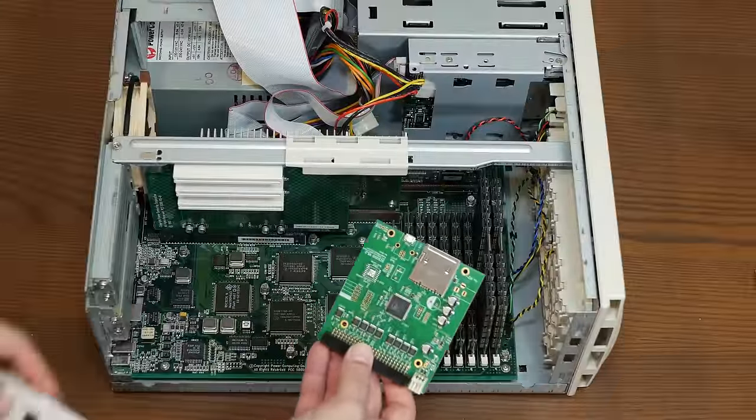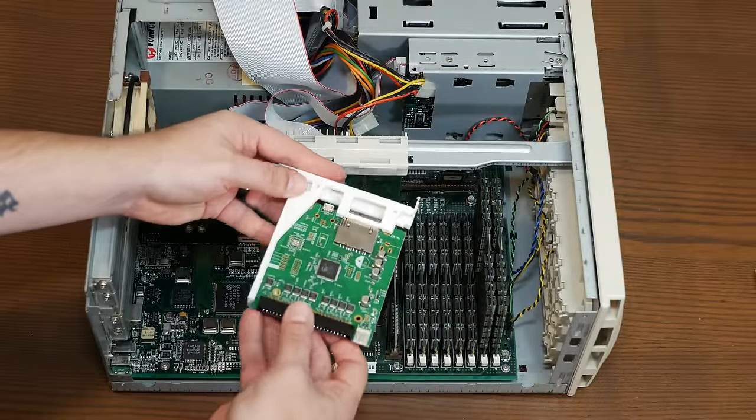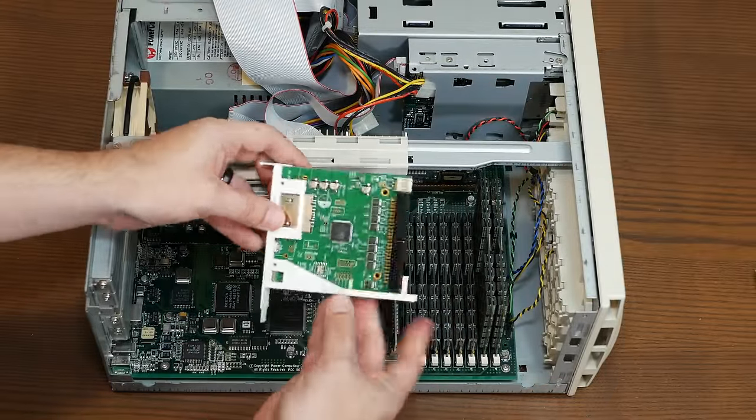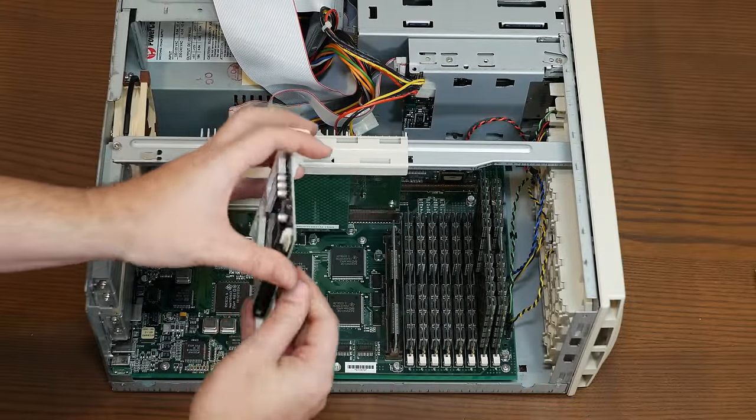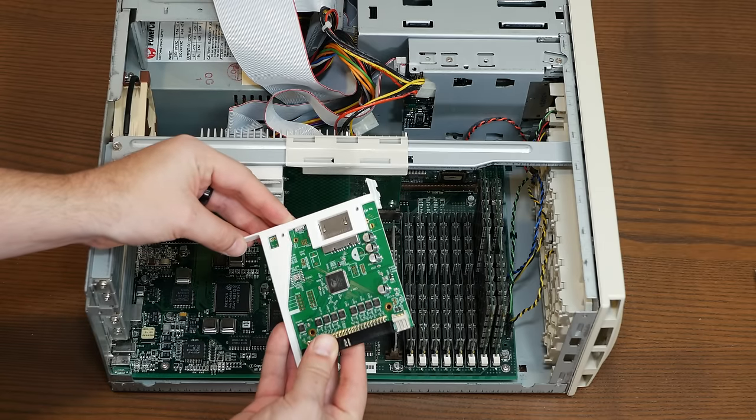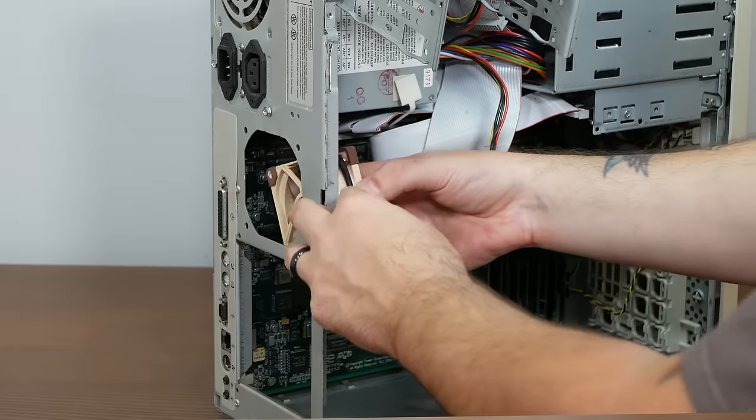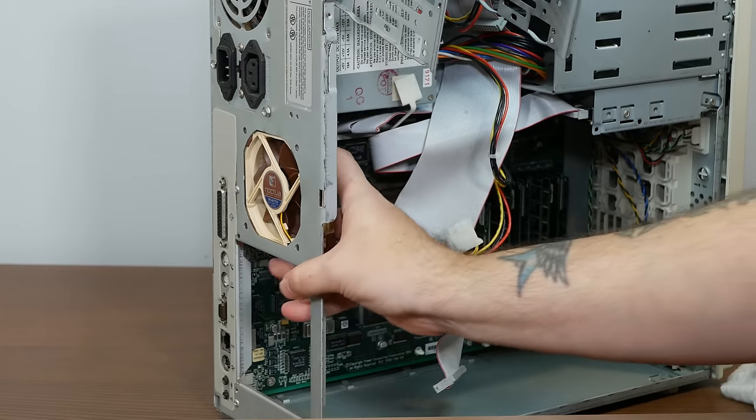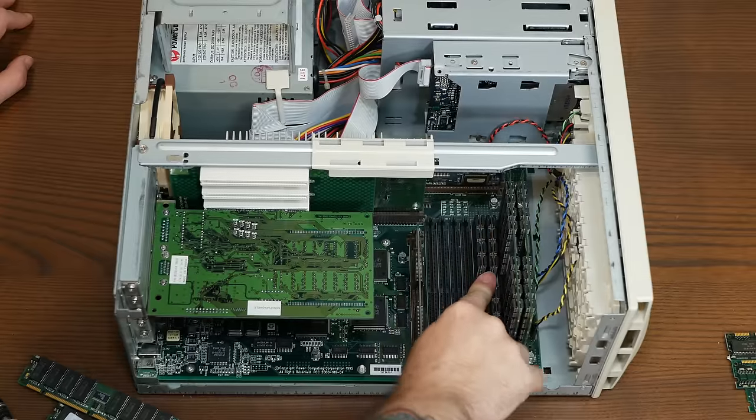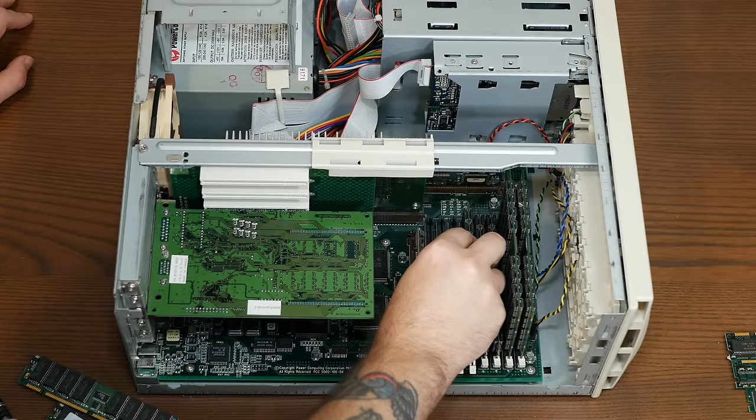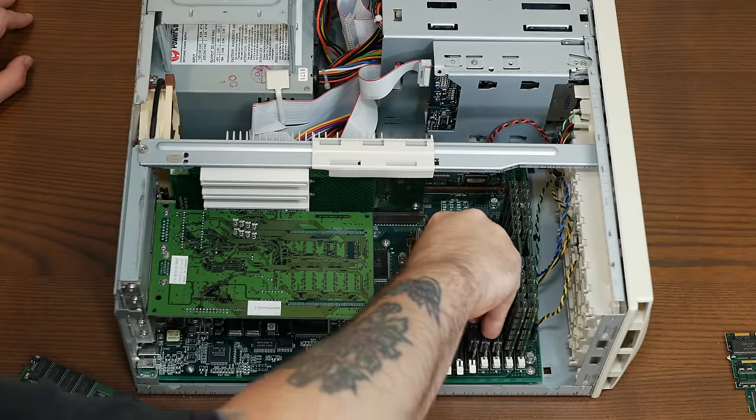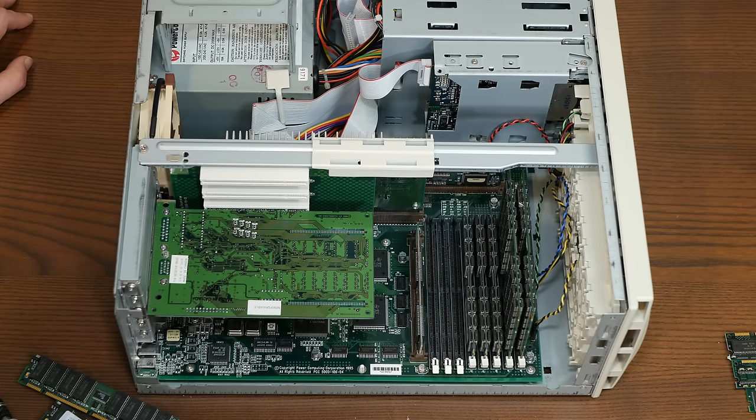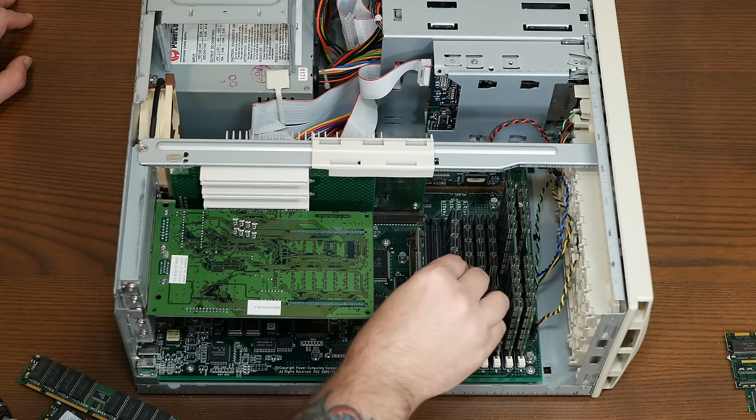We've swapped out the noisy and tiny SCSI hard drive for a SCSI to SD mounted in a 3D printed bracket that we designed and accessible from the back of the case. We've also swapped out the system fan for a nice silent Noctua, and the RAM has been maxed out to 1GB, an absolutely ridiculous number for a machine that came out in 1995 with all of 16MB of RAM.